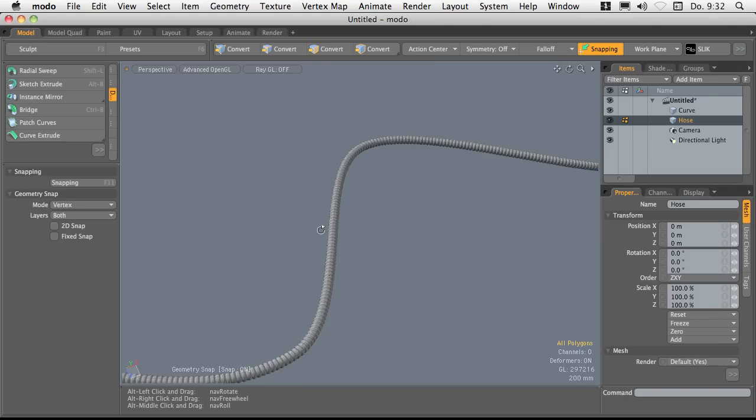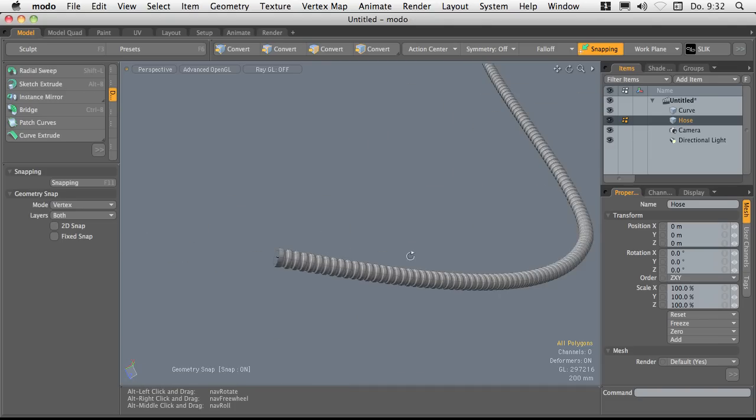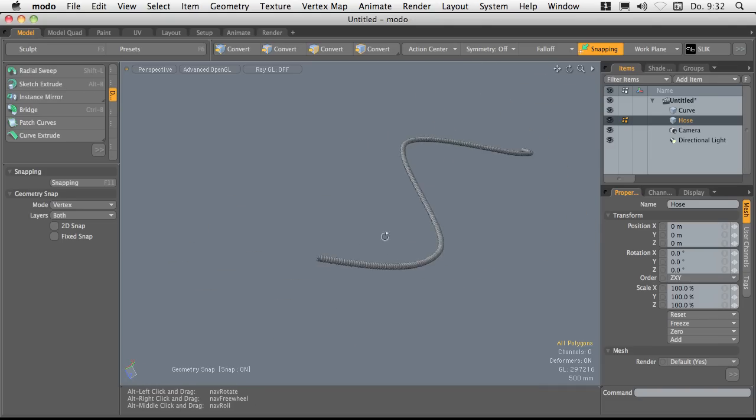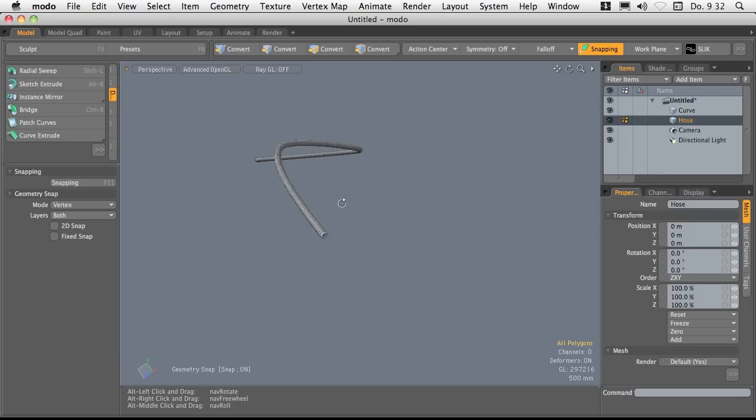And you're done. Looks like quite a nice hose. Pretty long.